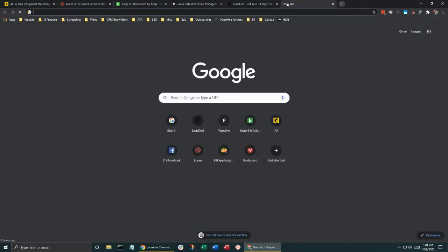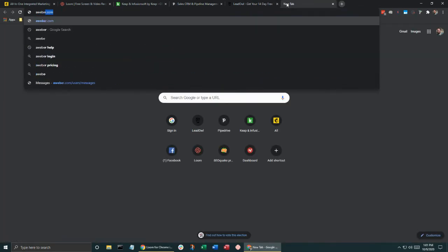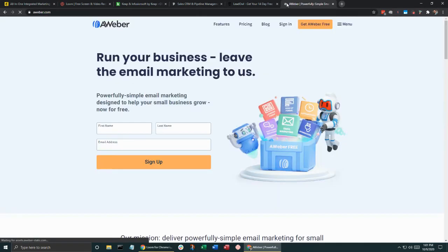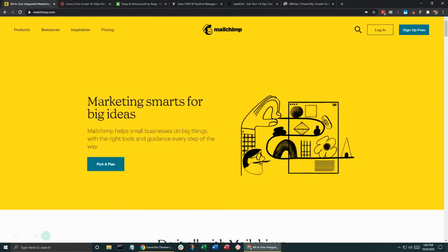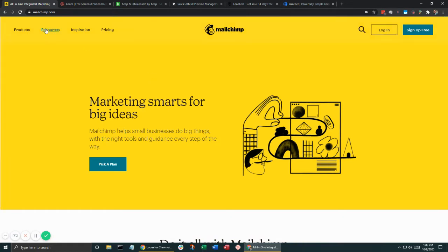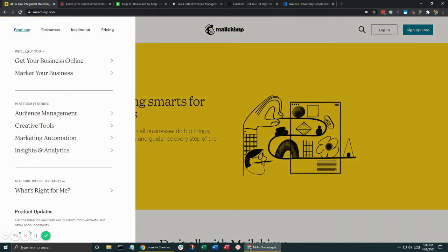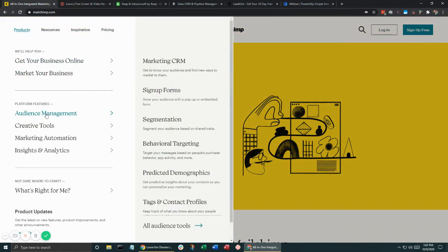AWeber is not exactly a CRM. It's an email marketing platform. MailChimp technically is more or less along the lines of traditionally more of an email marketing platform, but they've added in a bunch of functionality, including a marketing CRM that you can add.